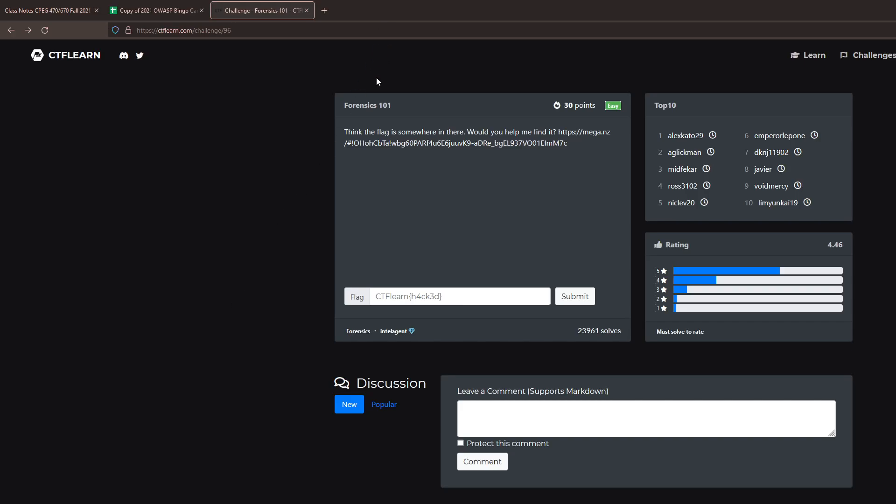For this video I'm doing a fun and simple CTF problem. While it's not a web CTF, it's still a pretty common CTF technique using forensics. I'm looking at the Forensics 101 flag on ctflearn.com.